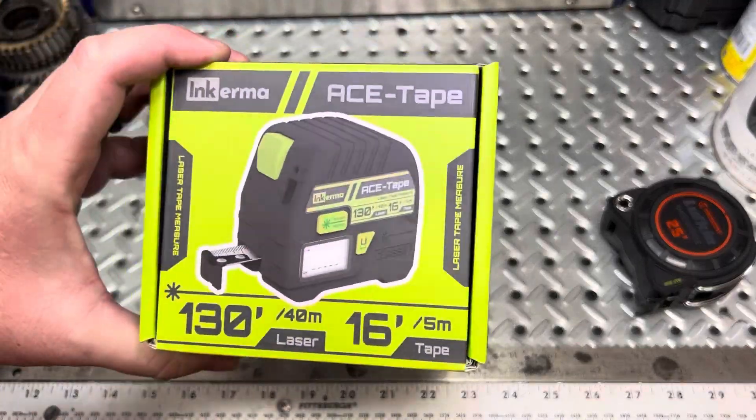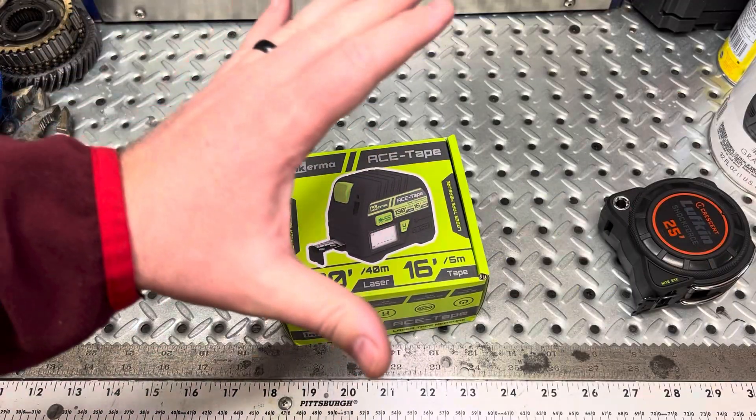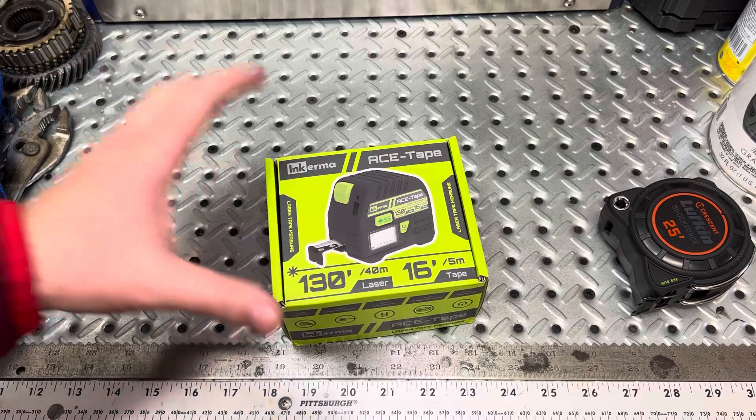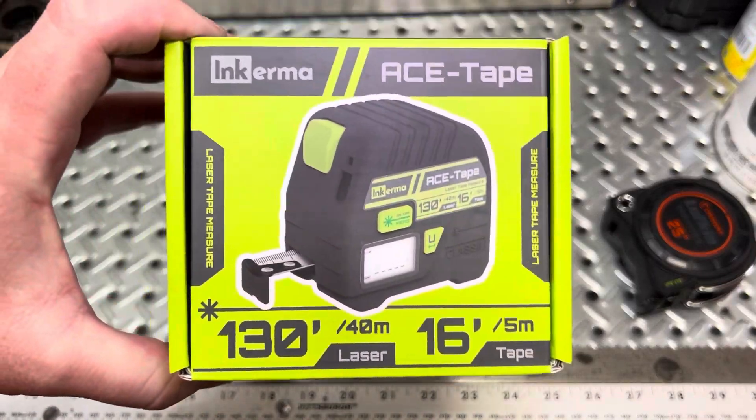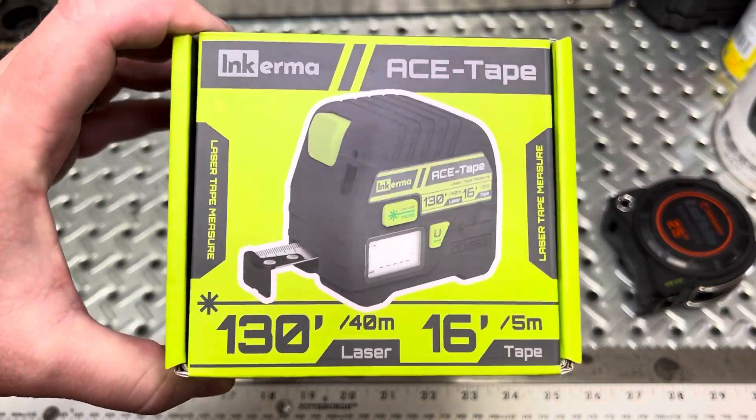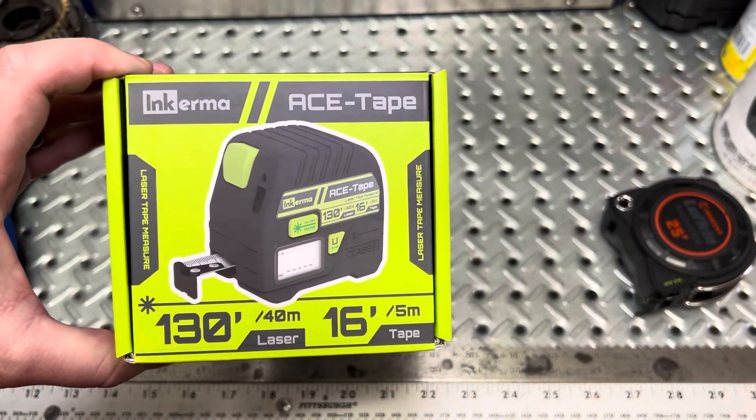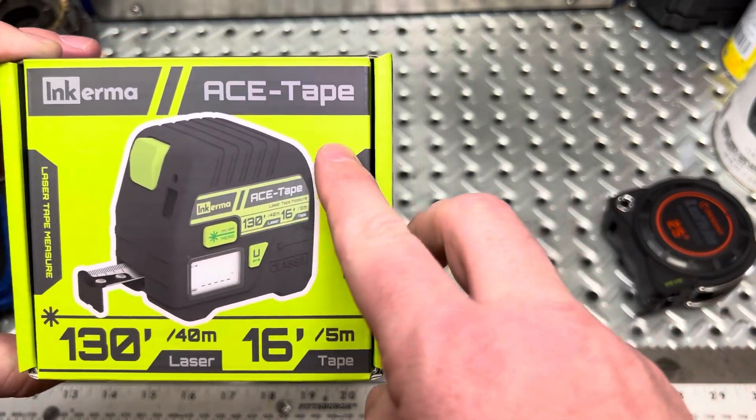Hey guys, welcome. I imagine you like laser and you like tape measures, or maybe you like both of them combined. Today's video, we're going to dive into this tape measure by Inkerma, and it's called the Ace Tape.